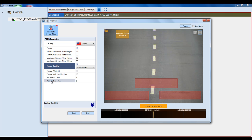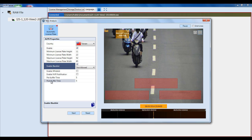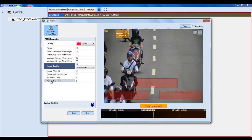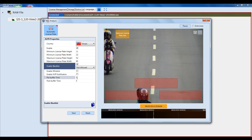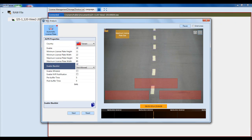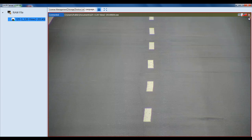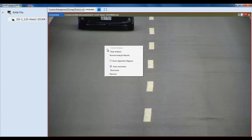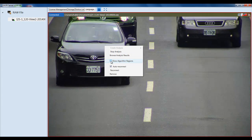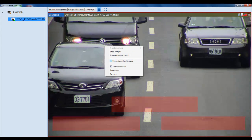The pre and post buffer time is how much footage you would like to capture right before and right after it catches a license plate during the analysis review. We'll go with 5 and 5. After you're done, hit Start. You can tell it's analyzing by looking at the magnifying glass in the top right-hand corner. On the main screen, right-click and select Show Algorithm Regions to see where you drew your detection boxes.